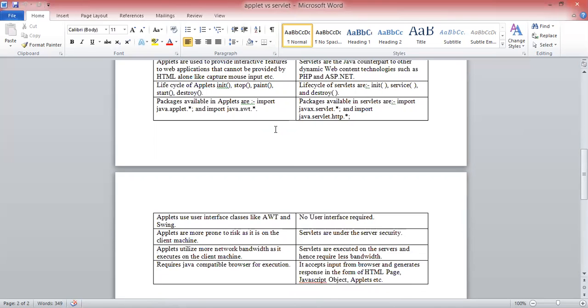Applets are more prone to risk as they run on the client machine. But servlets are under server security.